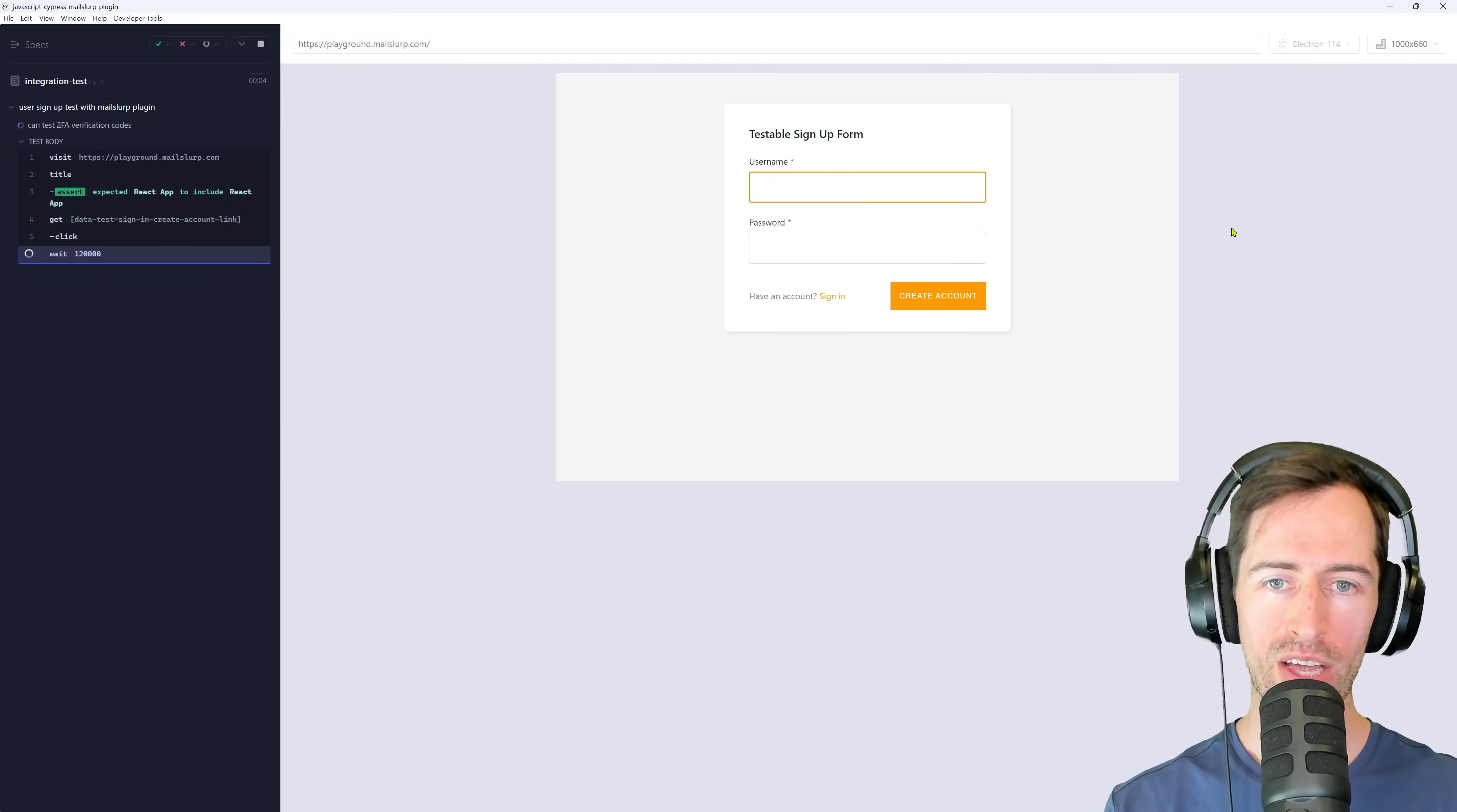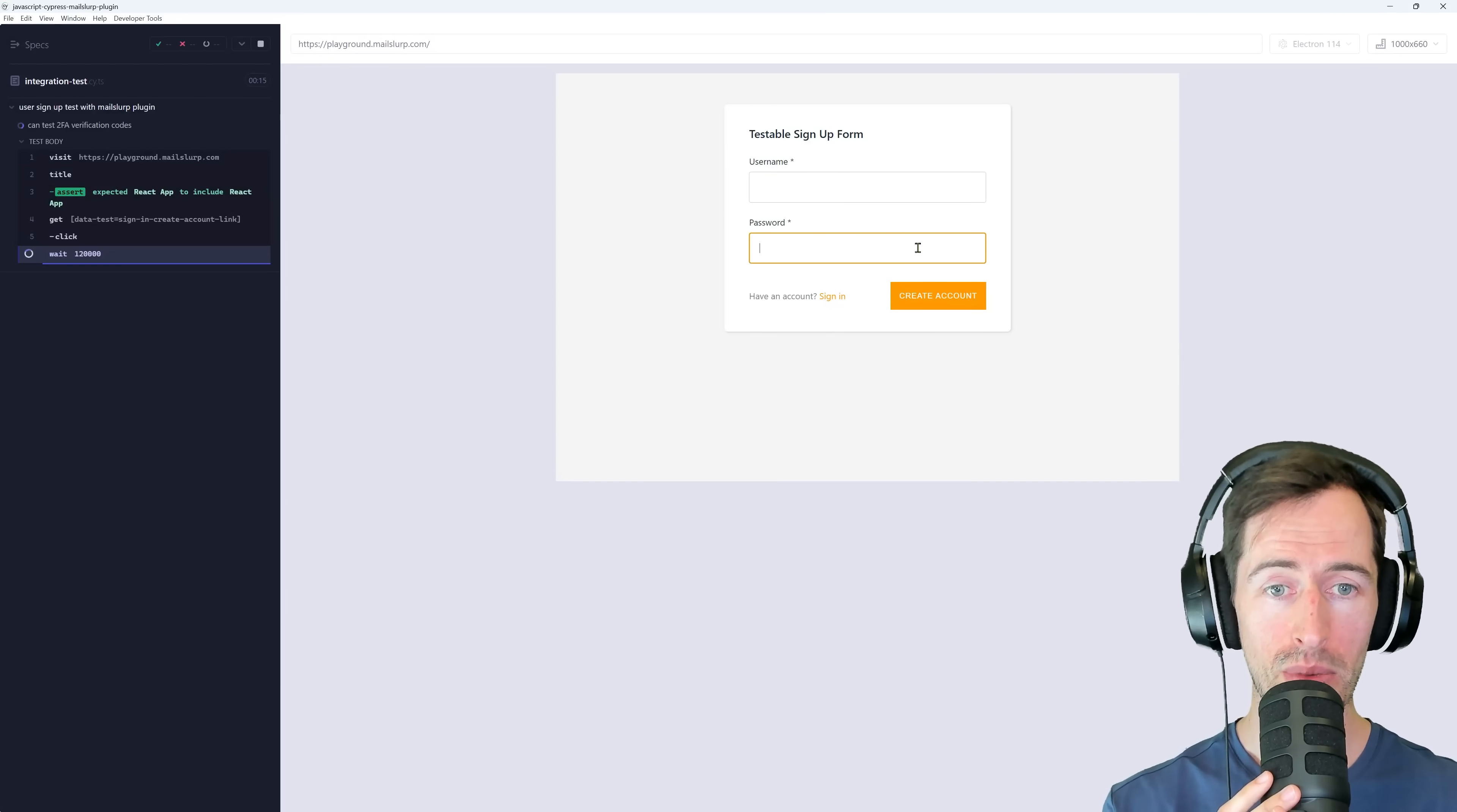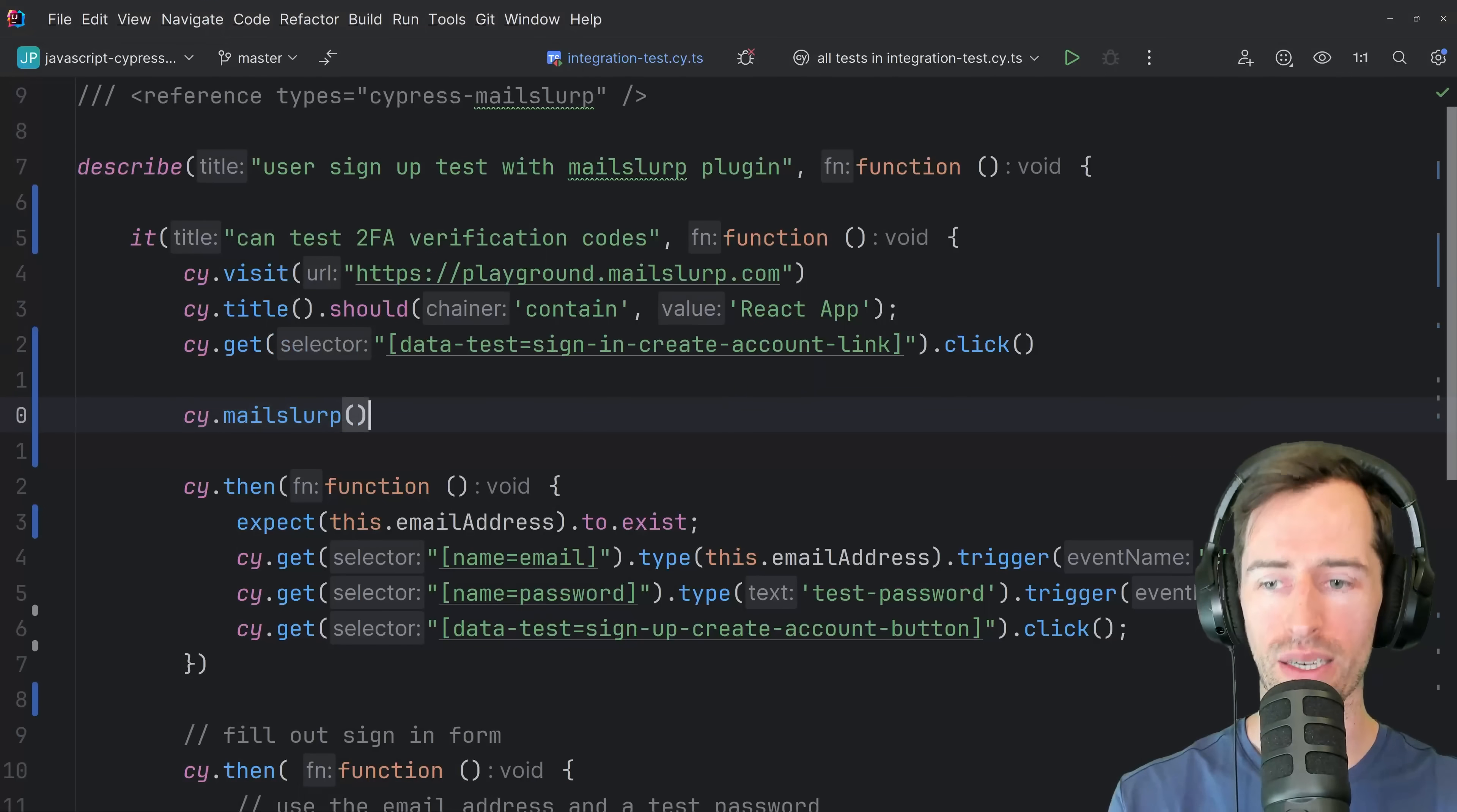Okay, great. The application is loaded and we can see that Cypress is just waiting now. So the first step is we need to generate a new email address for this username field and then use a dummy password and create a new account. So where I had this wait line, what we're going to do is we're going to delete that and we're going to access the MailSlurp plugin.